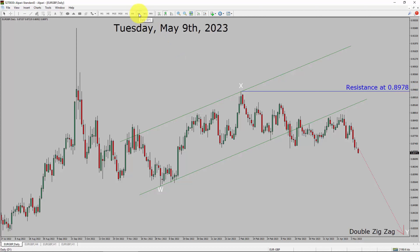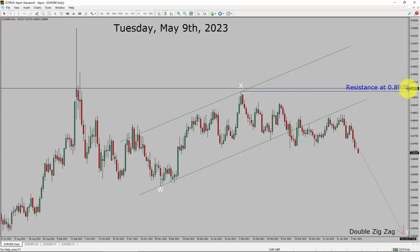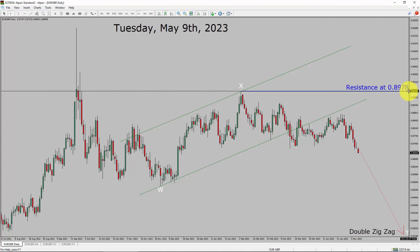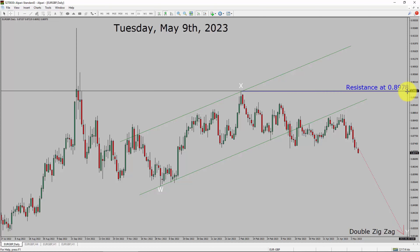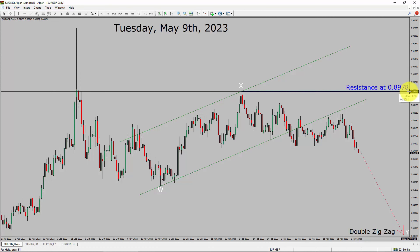Inside the daily timeframe, the trend is down in the EURGBP currency pair. Daily timeframe resistance is present at the 0.8978 price level. Price action is most likely going to drop more to complete a bearish wave by double zigzag in the coming trading days. A decisive bullish breakout above the 0.8978 resistance area is going to end the downtrend in the daily chart of the EURGBP currency pair.